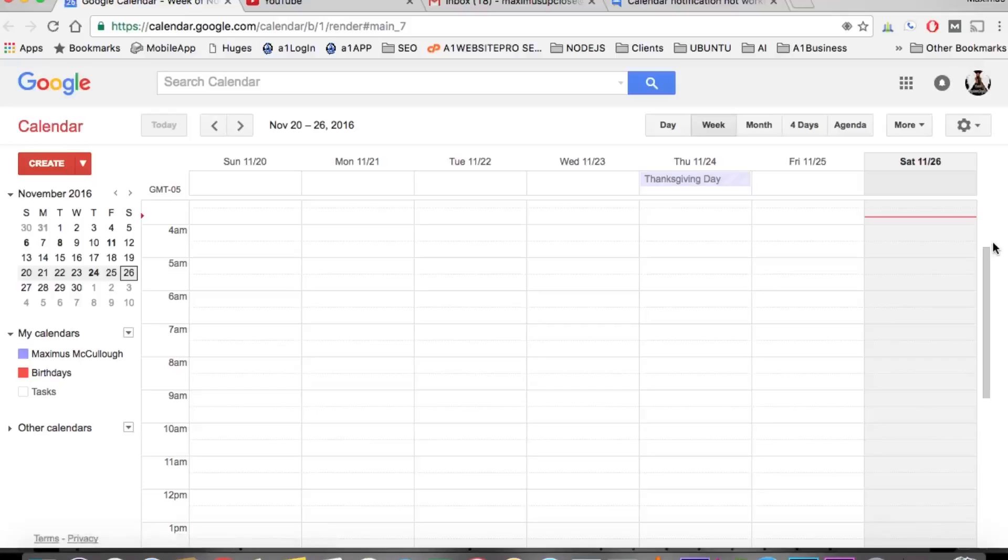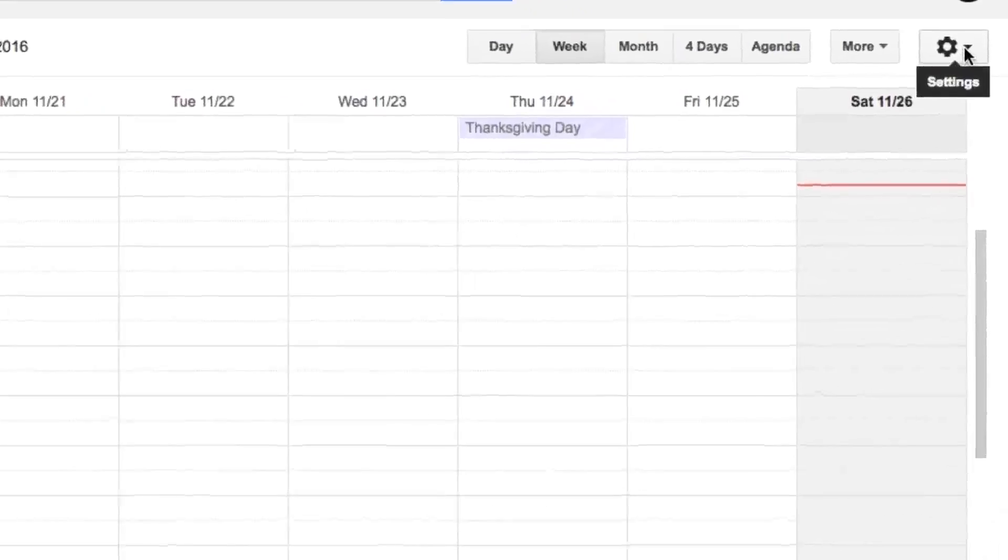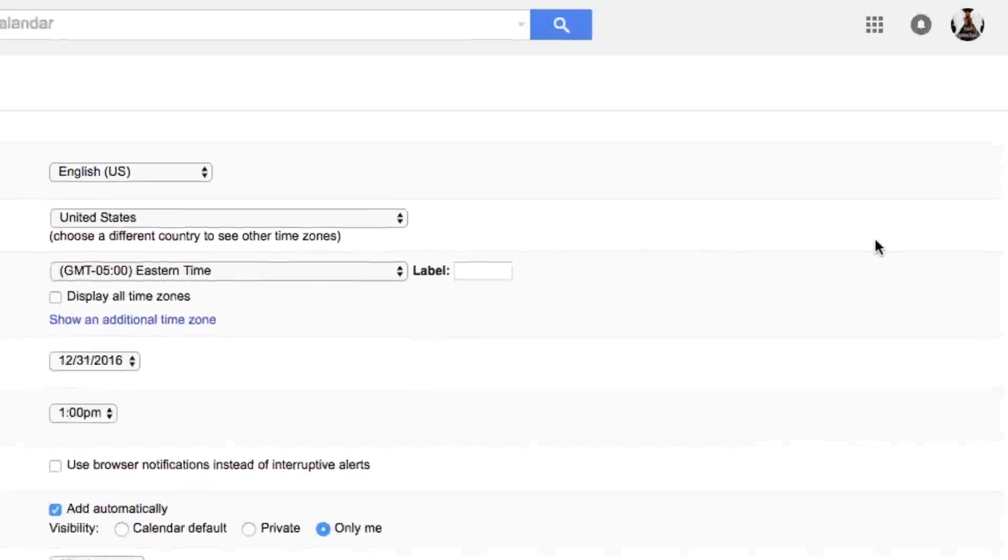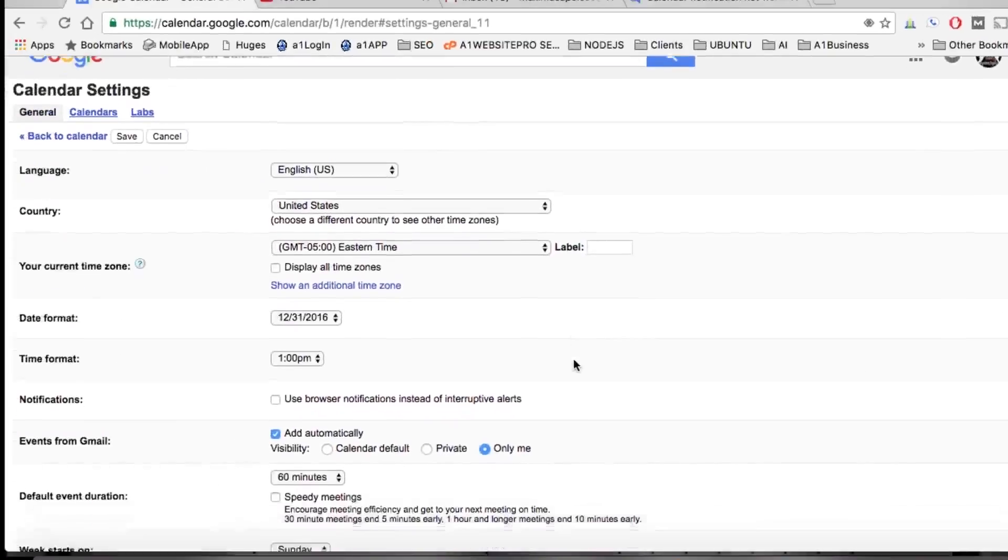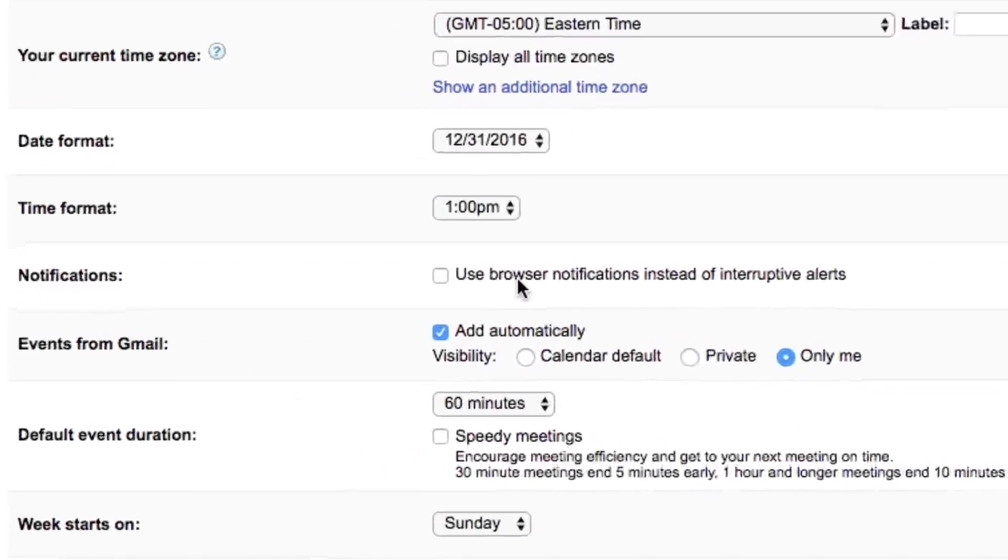Hello everyone, this is Max with Website Pro. This is about Google Calendar notifications. To turn the notifications on, you would hit Settings, go to Settings here, and then scroll down to where it says Notifications.